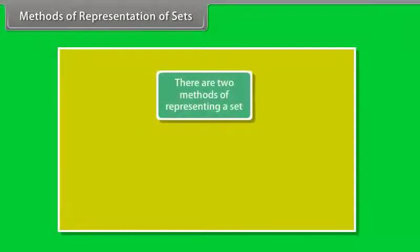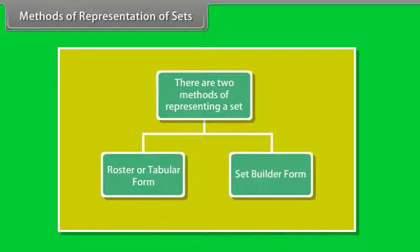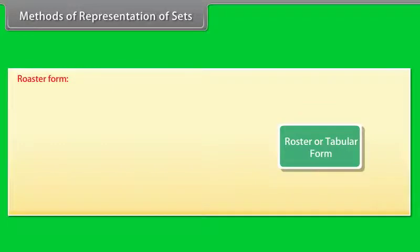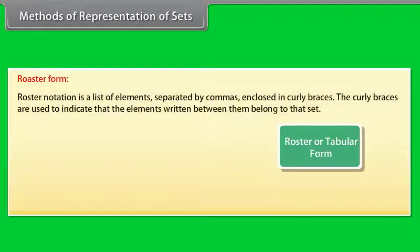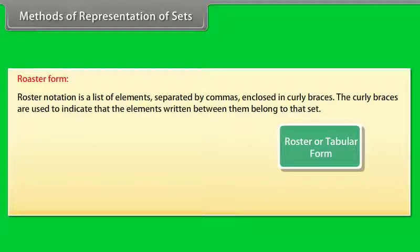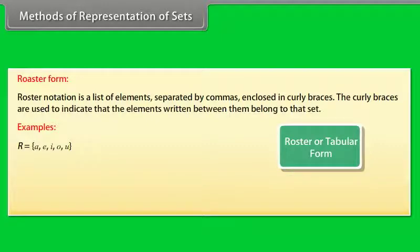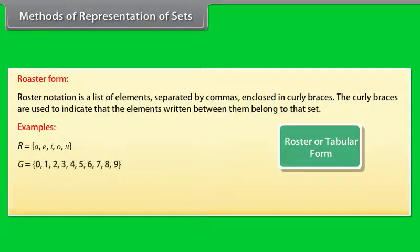Methods of representation of sets. There are two methods of representing a set: Roster or tabular form and set builder form. Roster notation is a list of elements separated by commas, enclosed in curly braces. The curly braces are used to indicate that the elements written between them belong to that set. Let's look at some examples of sets listed with roster notation. R equals A, E, I, O, U.